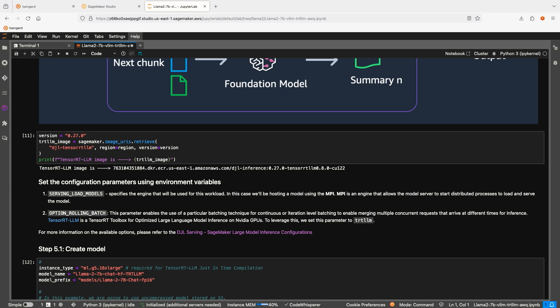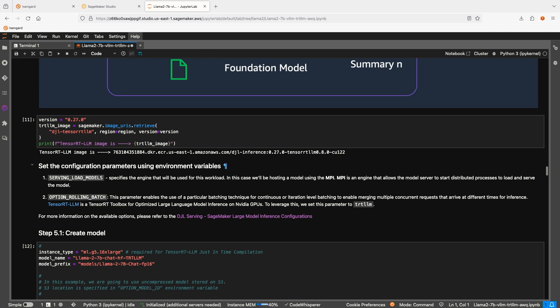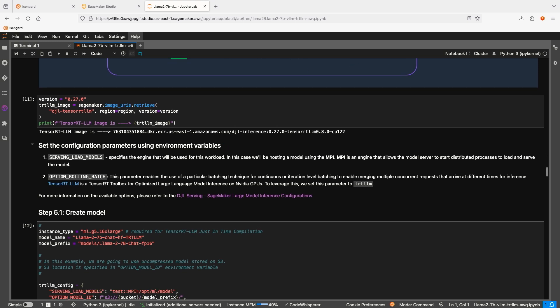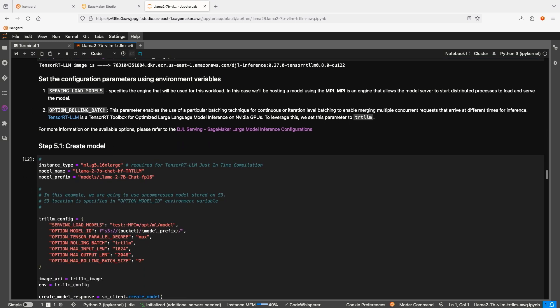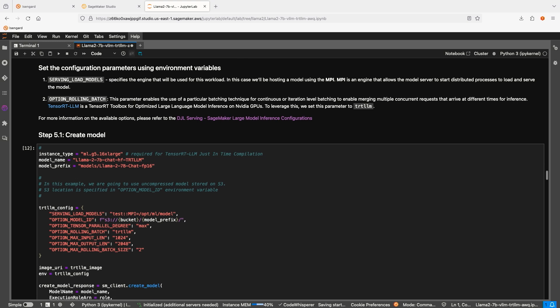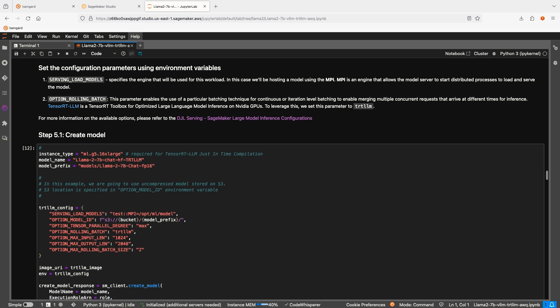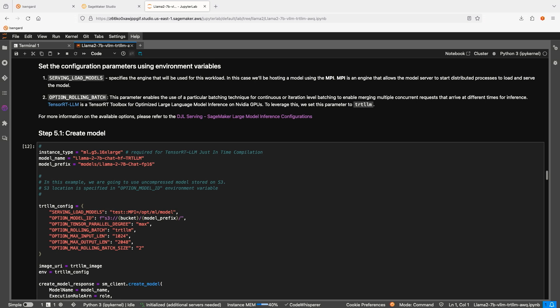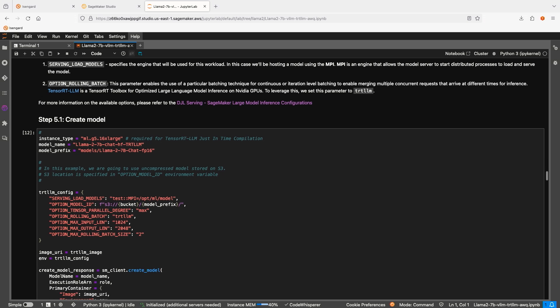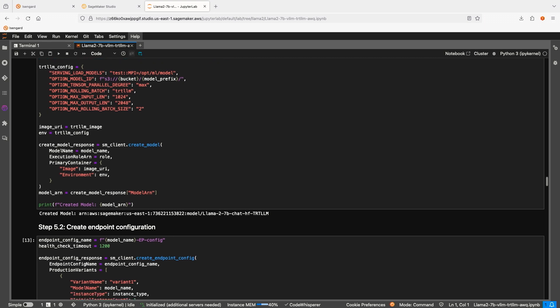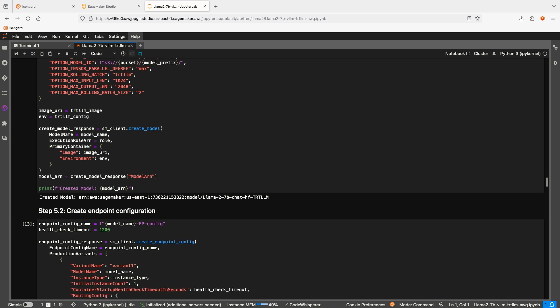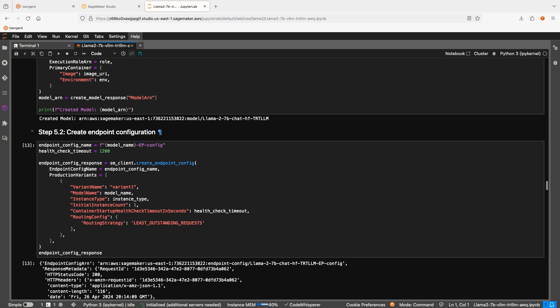But this time, we are going to use a different serving container, and we are going to use a bigger instance. In this case, 16xlarge. The only reason we need a bigger instance is because SageMaker will need to compile the model into optimized TensorRT format during the deployment process. The compilation process requires more CPU memory, and it will take slightly longer to wait till the endpoint is ready. We are doing this just-in-time compilation for the demo purpose only. You can choose to compile the model ahead of time, and if you do that, you won't need a bigger instance, and you won't have this additional wait time.